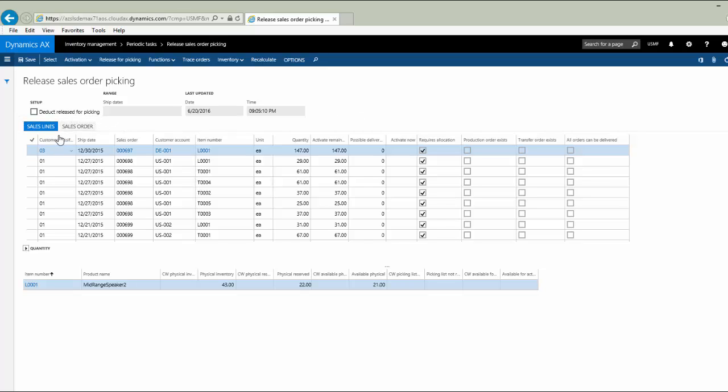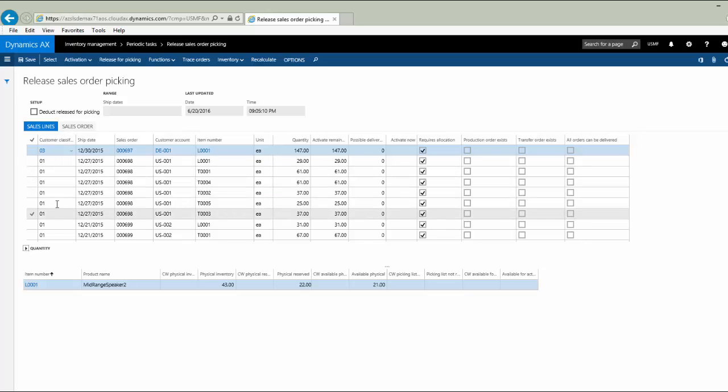In column number one, we see a customer classification group. This is defined at the customer level and it's a great way to prioritize customers. Perhaps we prioritize our retail customers before wholesale because we want to ship product that has the highest margin first. Or there could be many other reasons for different customer classification groups. These are used in this release sales order picking form to sort and filter the data.